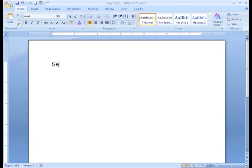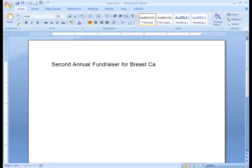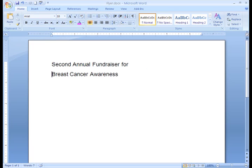I can start by typing my title at my insertion point. Great cause, but the title doesn't really grab my attention. I'm going to try something different by moving half of my text to another line. I can move 'Breast Cancer Awareness' by placing my insertion point in front of the B and pressing the Enter key.